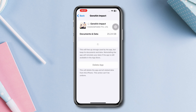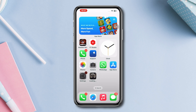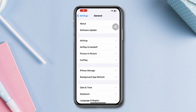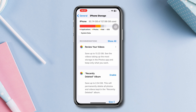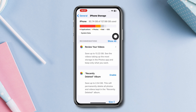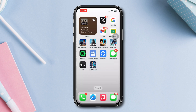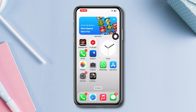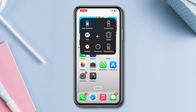Solution 4: Check iPhone Storage. Open Settings, scroll down, tap General, then tap iPhone Storage. Check your storage capacity. If you're running out of storage, then free up your iPhone space. You can delete some unnecessary apps and games, and delete some photos and videos to free up storage. Then restart your iPhone.